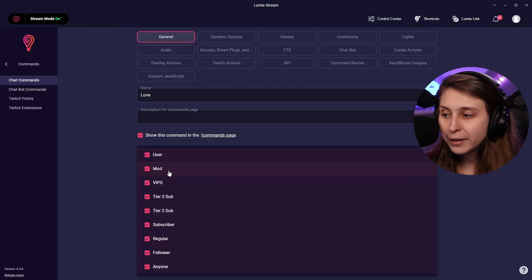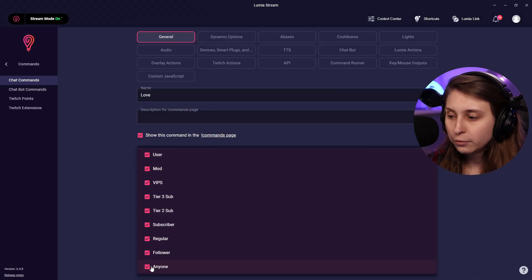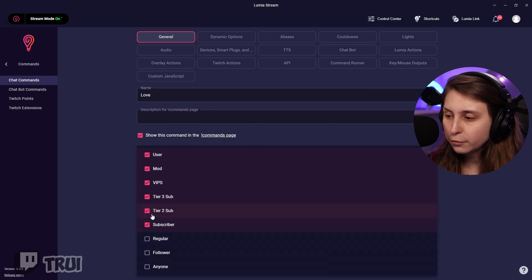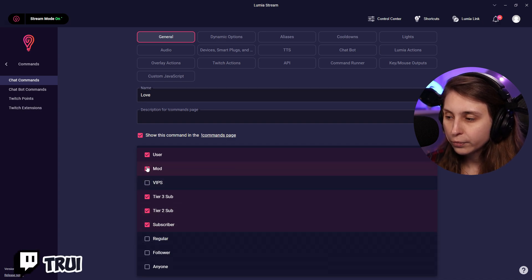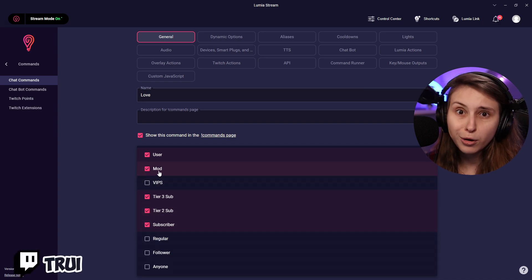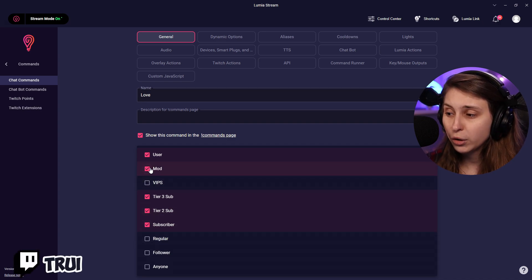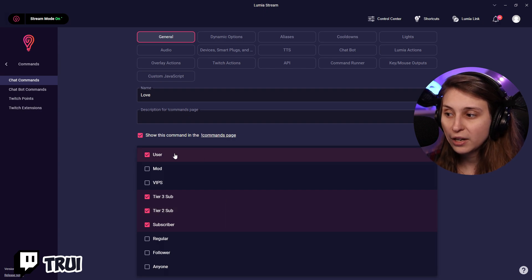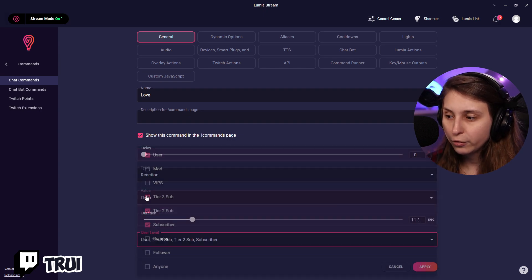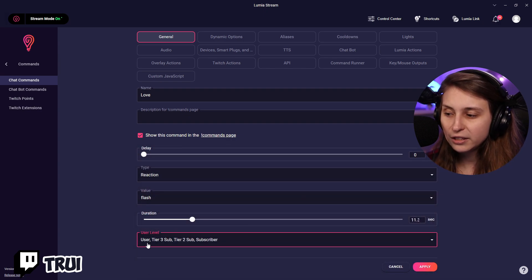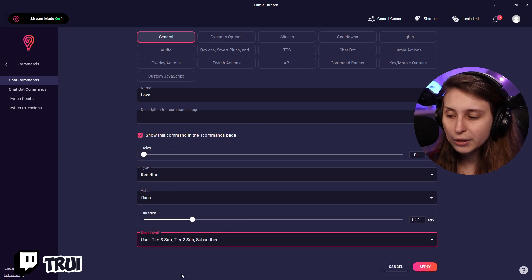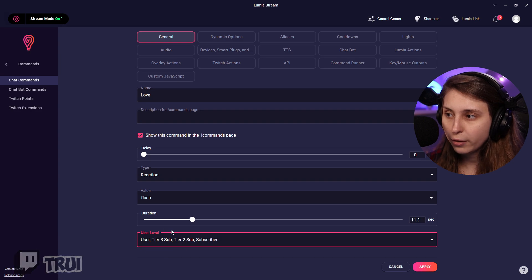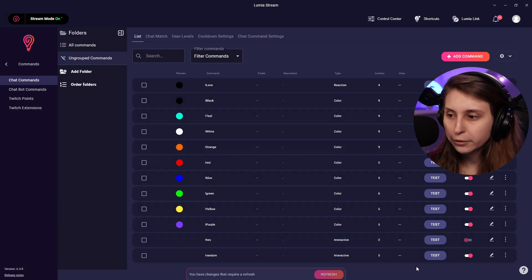Let's say we want to make this sub only. What we can do is we can take all these off. Maybe moderators on, whatever you want. This way it's only for subscribers and for you. If we click away, we can see it shows which people can use it right here. We're going to click on apply.